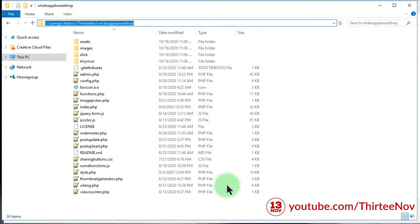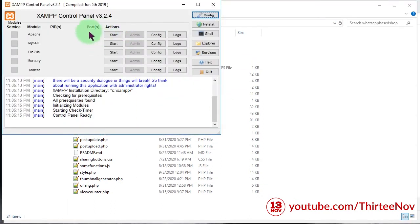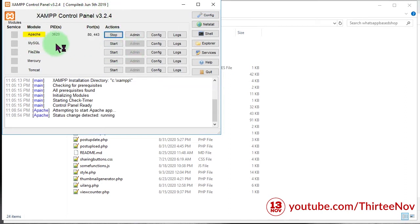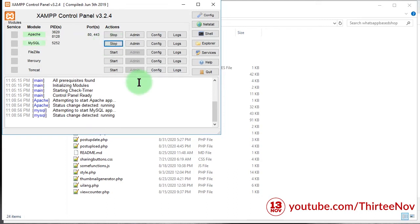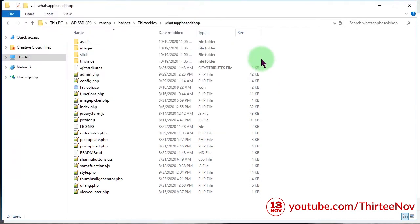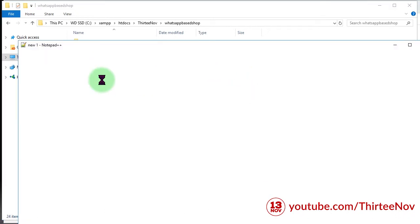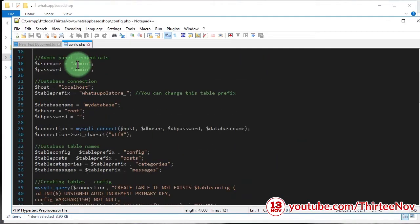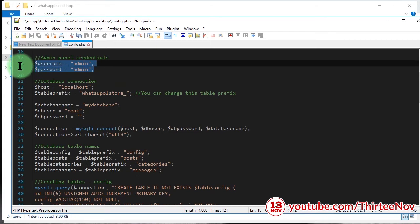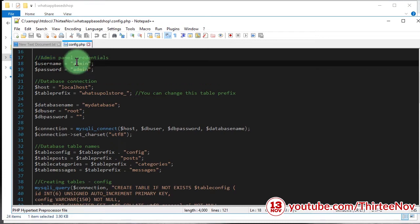The first thing to do is to place these files inside your website directory. In my case I place it on my local web server. I'm going to run the XAMPP control panel, I will start Apache and MySQL, and now my web server is running. The next step is to open and edit the config.php file.